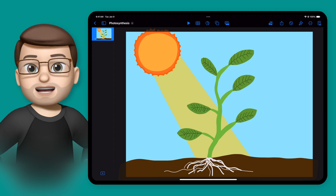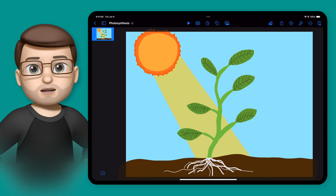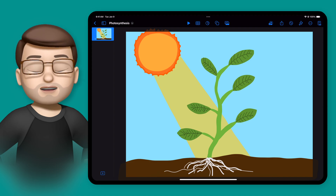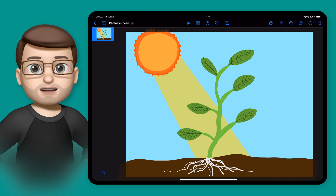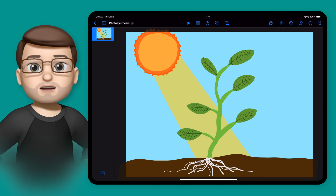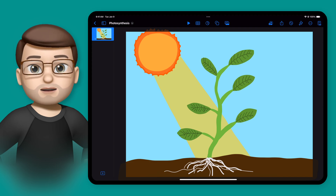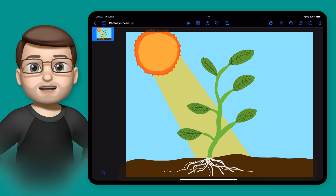For example, take this diagram that I've drawn of a plant conducting photosynthesis. I've got the key elements drawn, but I want to illustrate that the plant absorbs carbon dioxide and releases oxygen back into the atmosphere. To do that, I'm going to animate some little gas particles being absorbed into the plant and then released afterwards.